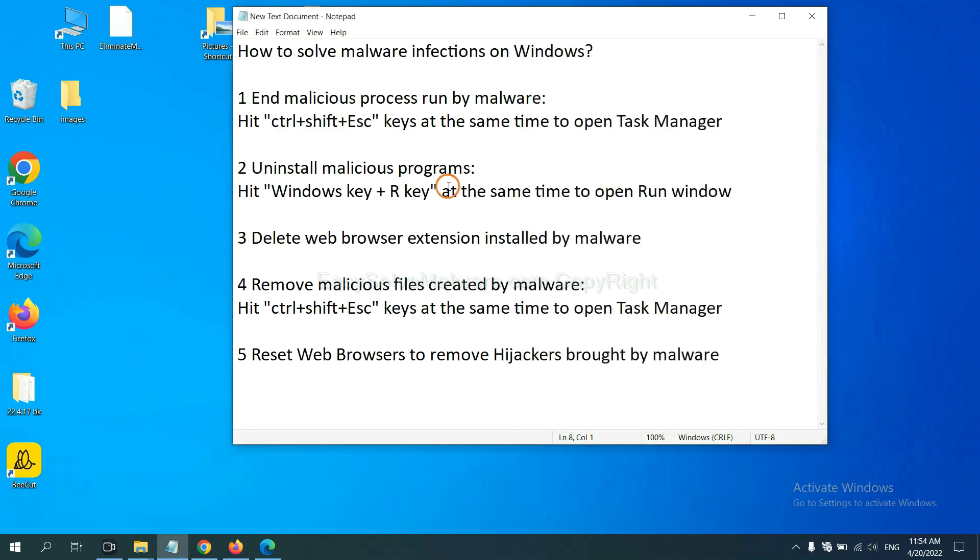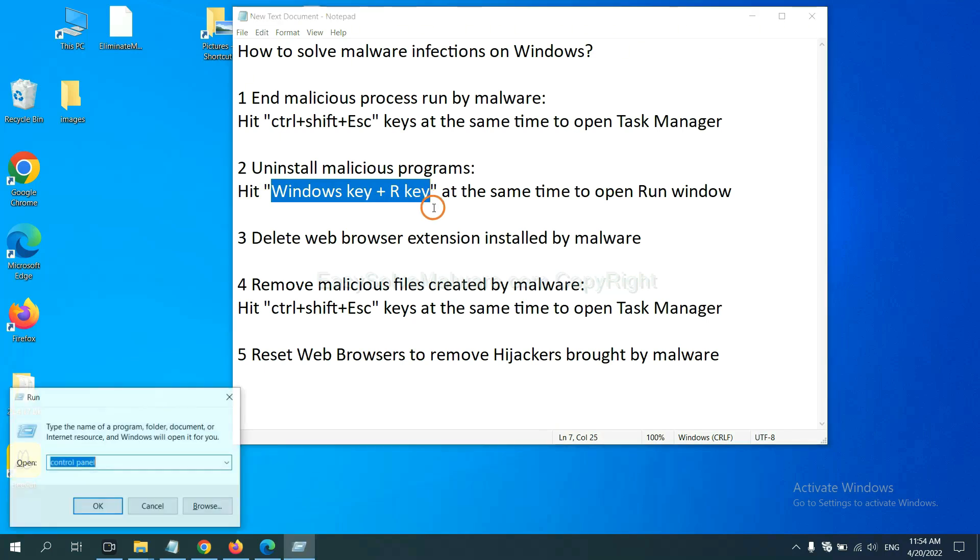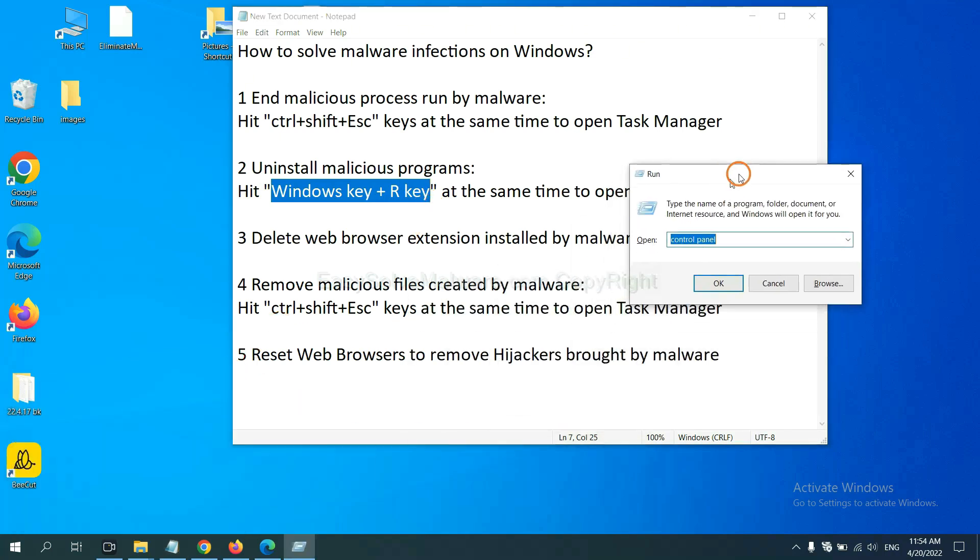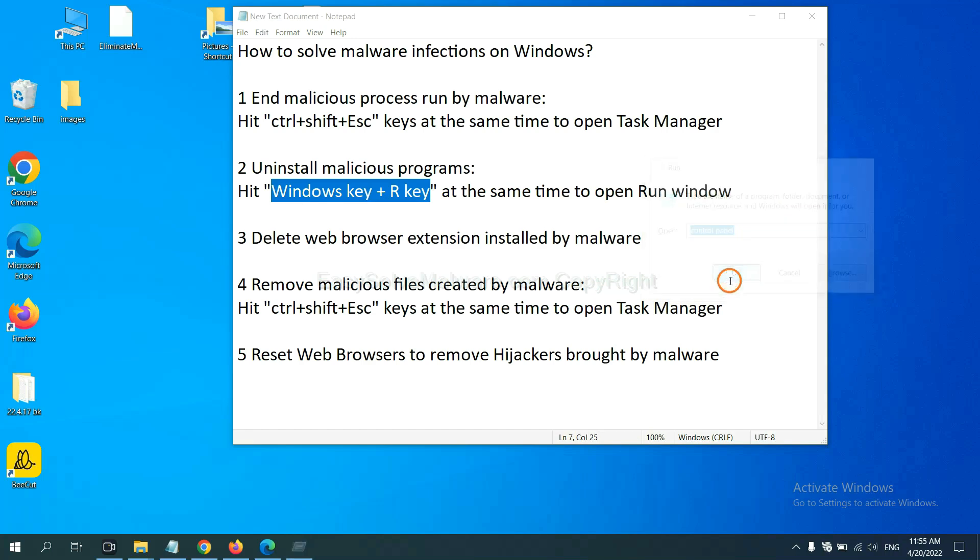Next, we need to uninstall malicious programs. Please hit Windows key and R key at the same time. Now you can see a run window coming out. You need to input control panel and click OK.